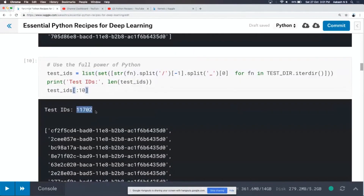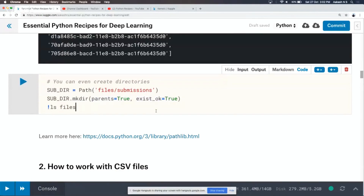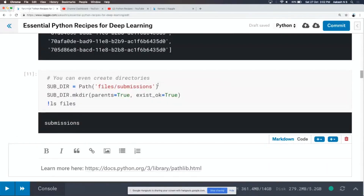We can see that we have about 11,000 entries in the test set. You can also create subdirectories with pathlib. I've defined a path subdir as file slash submissions, and all I need to do is call mkdir(). When you say parents=True, it will create any intermediate directories. When you say exist_ok=True, it will not throw an error if the directory already exists. That was mainly about working with the file system — the key takeaway is to work with pathlib.